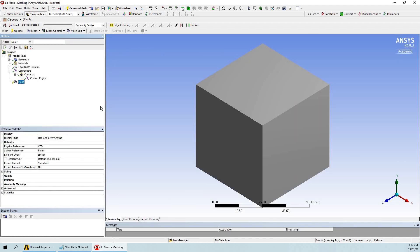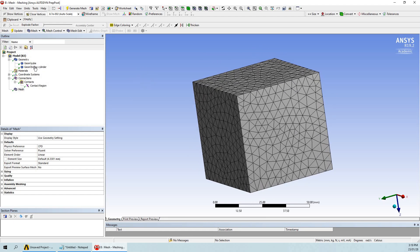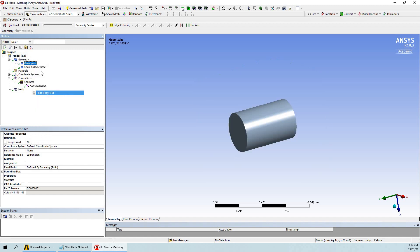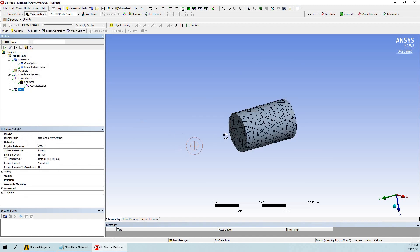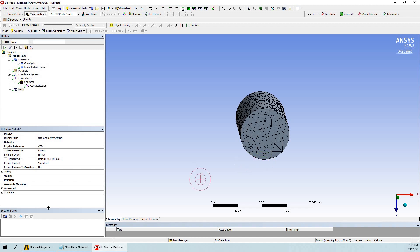Now let us go to the meshing. I am not worried about the quality here — my target is only to show how the hollow cylinder will look in the mesh. I am going to hide the cube part and then cut the cylinder.